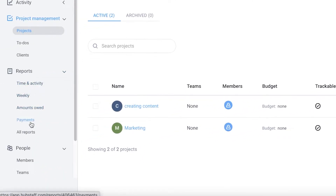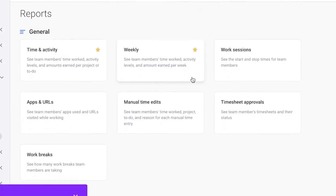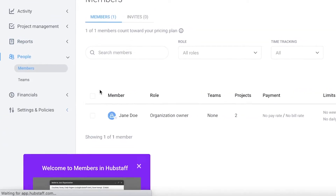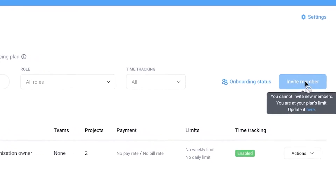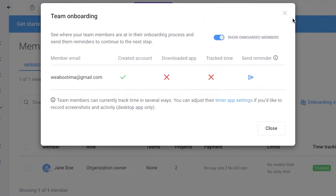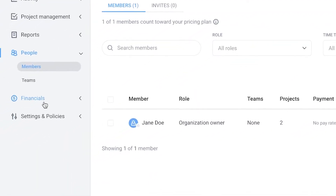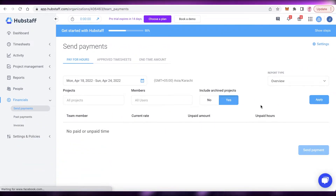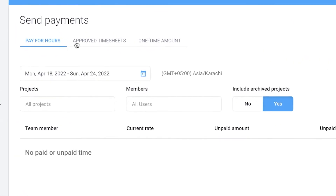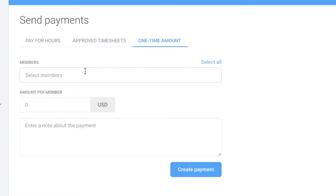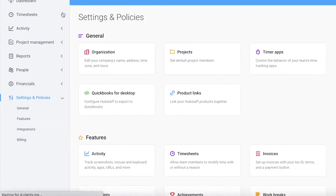Below project management is the reports section with basic time, activity, amount owed, payments, and all reports — giving you analytics, manual time edits, timesheet approvals, and invoicing details. Then there's the people section where you can invite members by clicking 'Invite member,' and check onboarding status to see if people have downloaded the app or tracked time. Below that is the financial settings, where you can see each team member's current rate, unpaid amount, and unpaid hours, and approve timesheets.